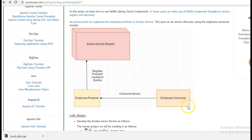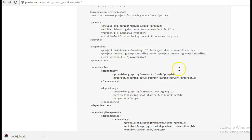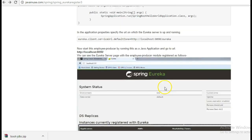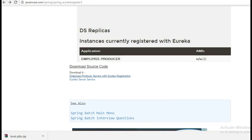In the next tutorial we will be using service discovery by changing the code for the employee consumer, so the employee consumer will not directly call the employee producer but will do so by calling the Eureka service registry. I hope you have understood this tutorial. The source code can be downloaded from the link. Thank you, see you next time.